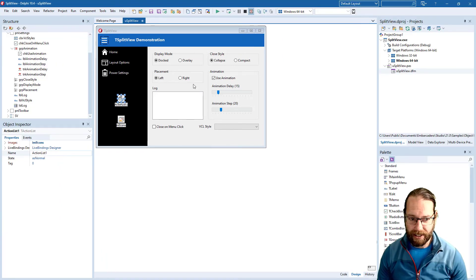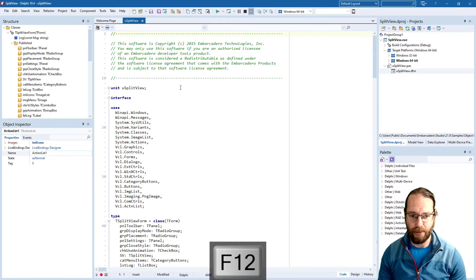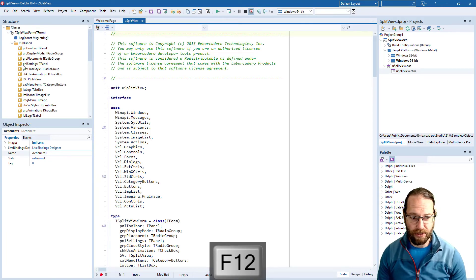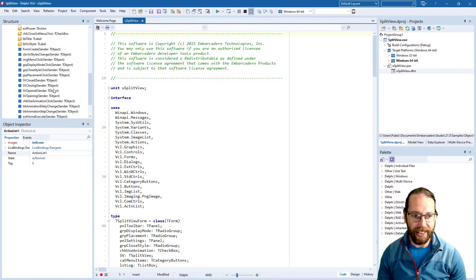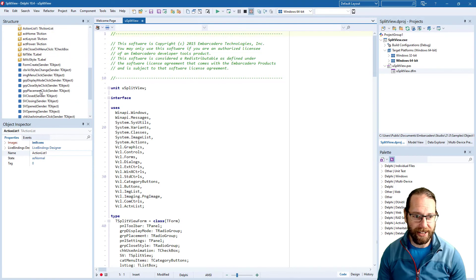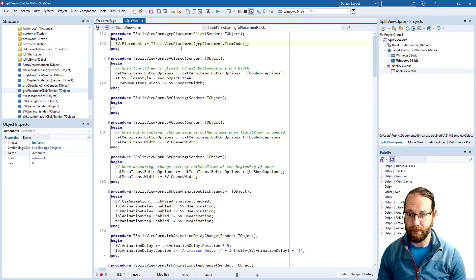We can go to the source code for our application by pressing F12 on the keyboard and we'll see that our structure view has been updated. We can scroll through that and if I double click on something it will take us to it in the code.